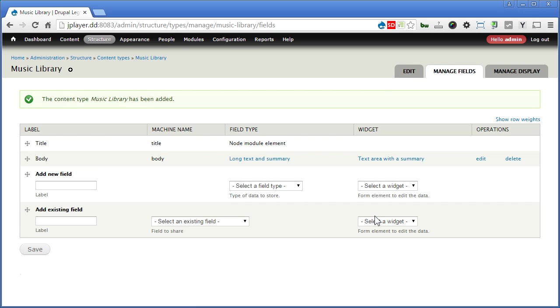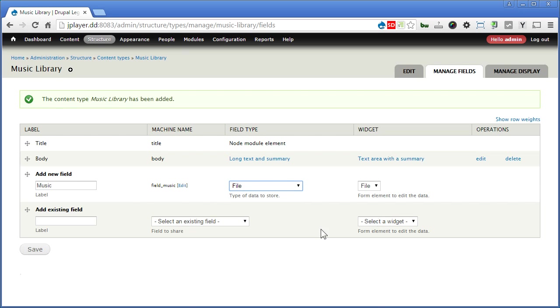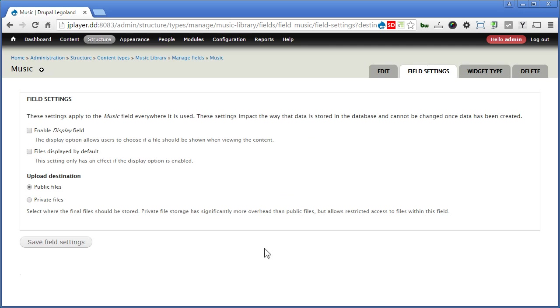Let's set the field and call it music. For the field type, we'll choose file and save. Continue, save field settings.